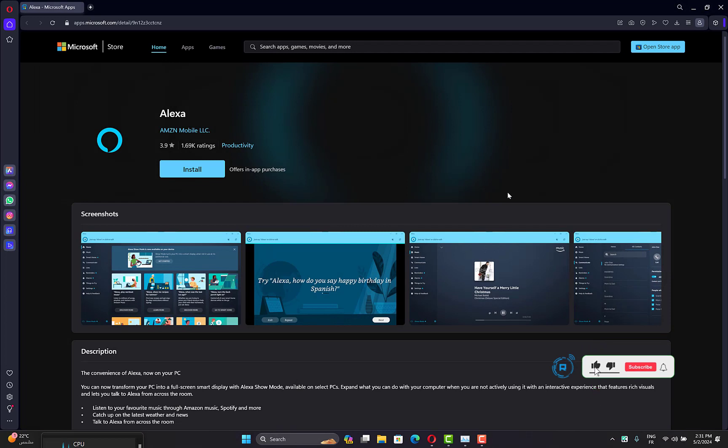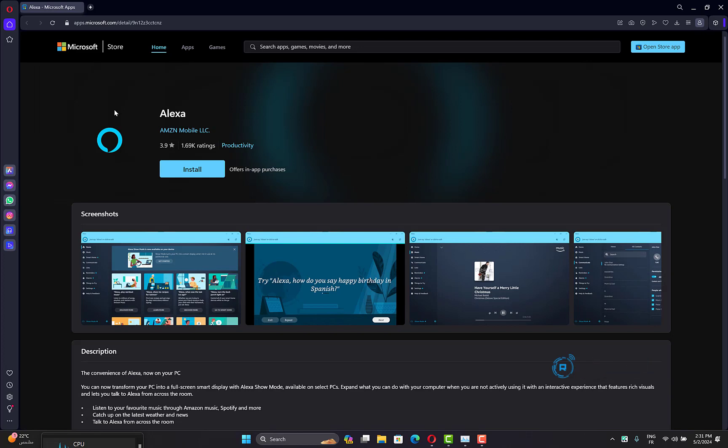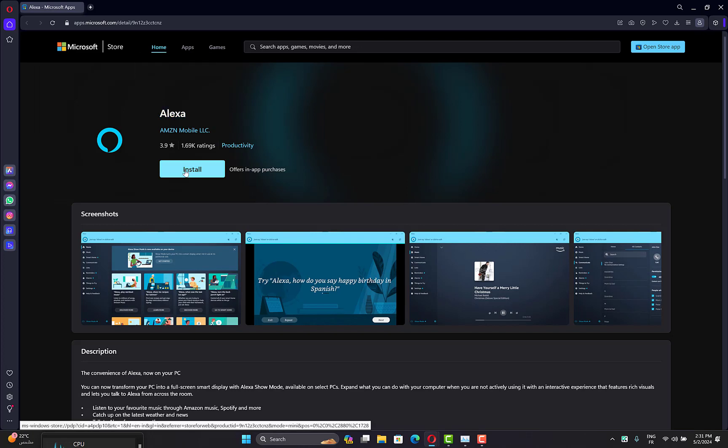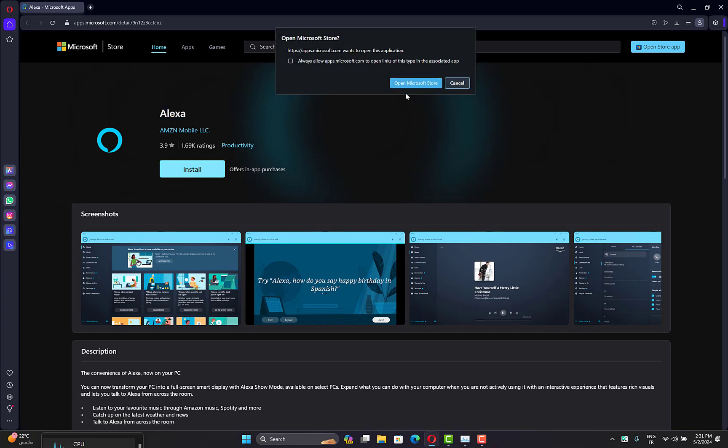Open your preferred browser, then go to the Microsoft Store website version and search for Alexa, or simply click on the link that you will find in the description. After that, click on install here, then click on open Microsoft Store.